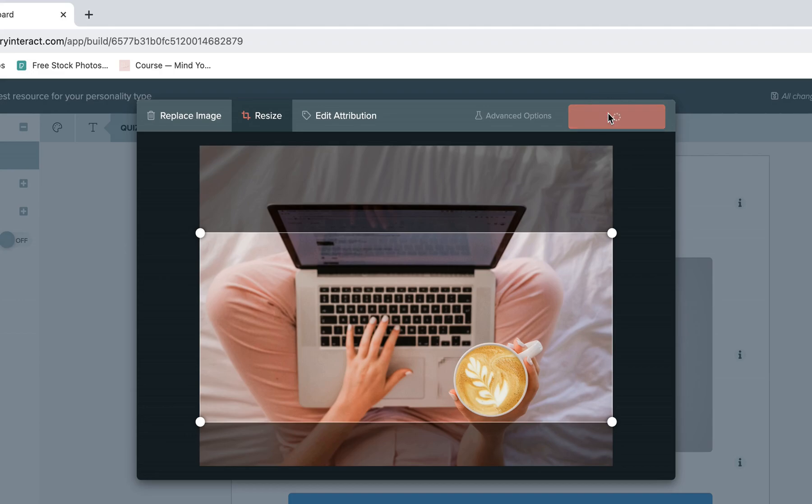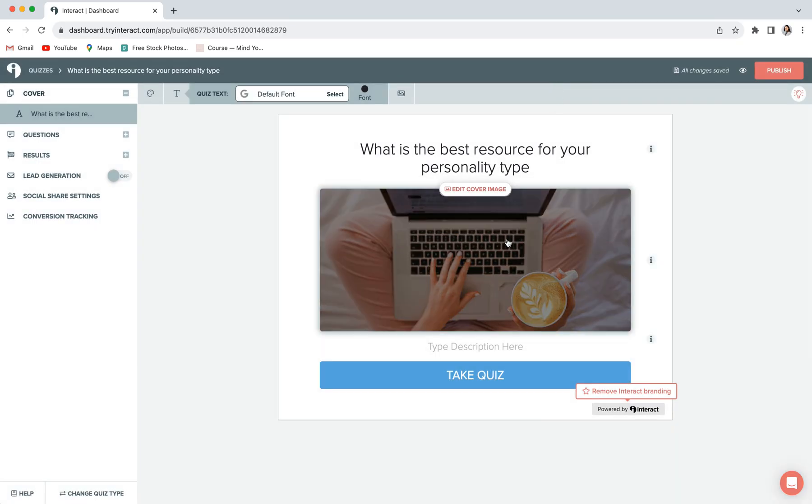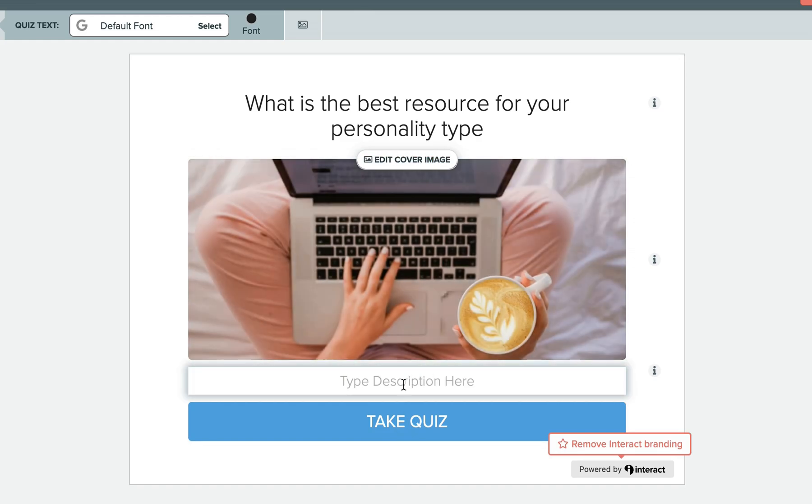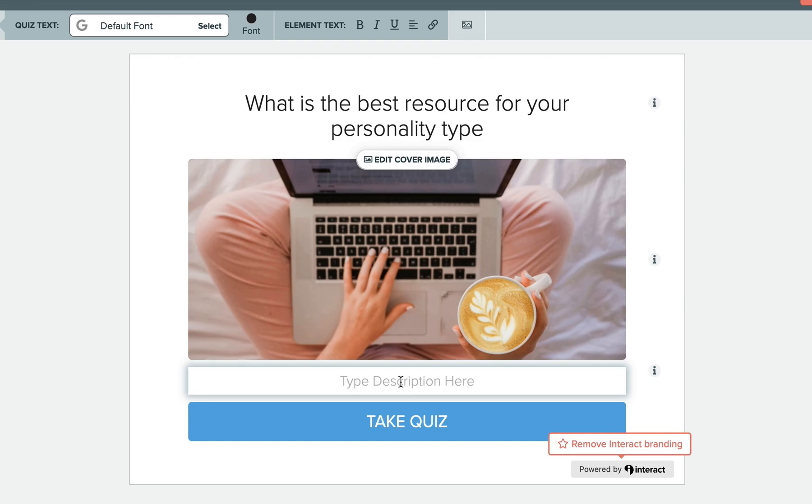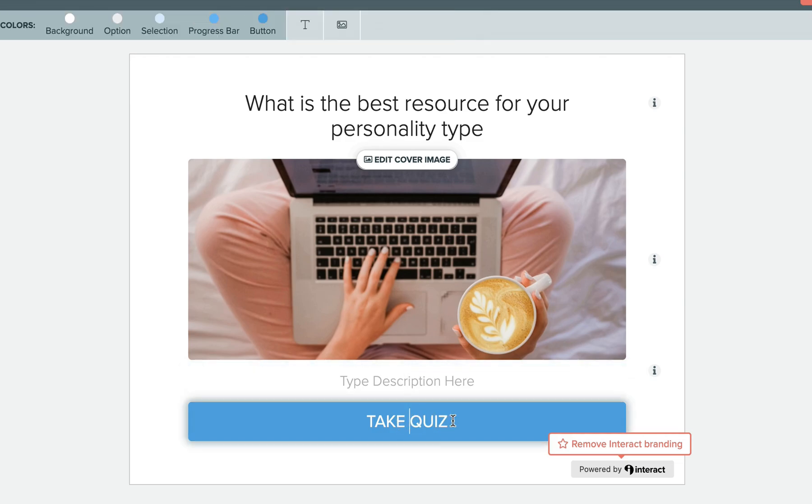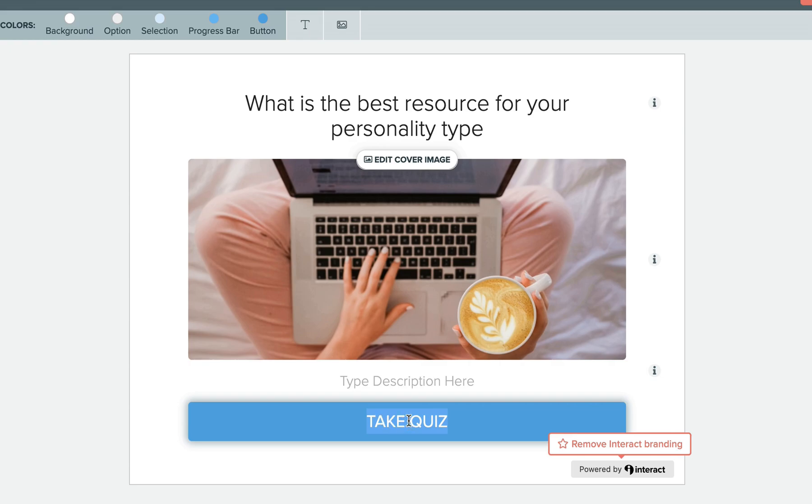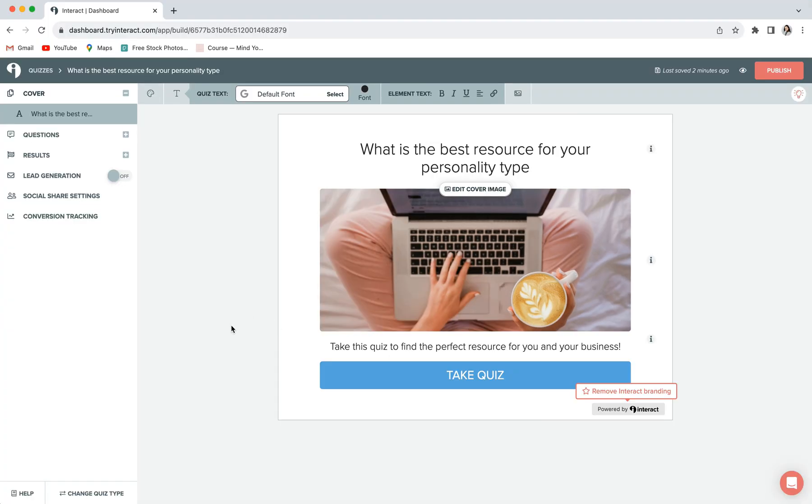Once you've chosen your photo, you can crop it to the exact place that you like and then click crop and save and it will populate straight in there. Next, you can add in a little quiz description here. So just something to tell people what they might have in store for them. And then you can click on the button here to edit the button text so you can change this to start the quiz, let's dive in, whatever you'd like. And that is your cover page done.